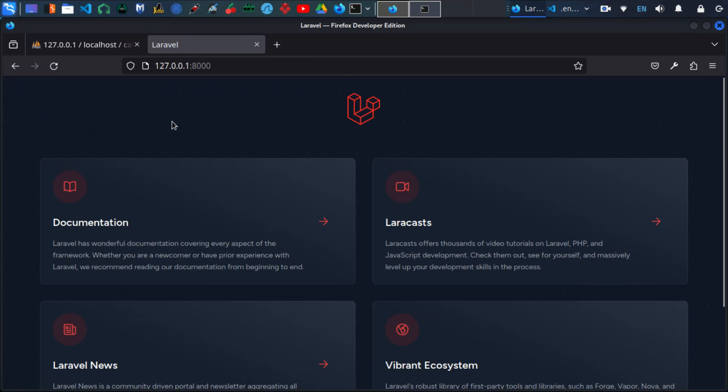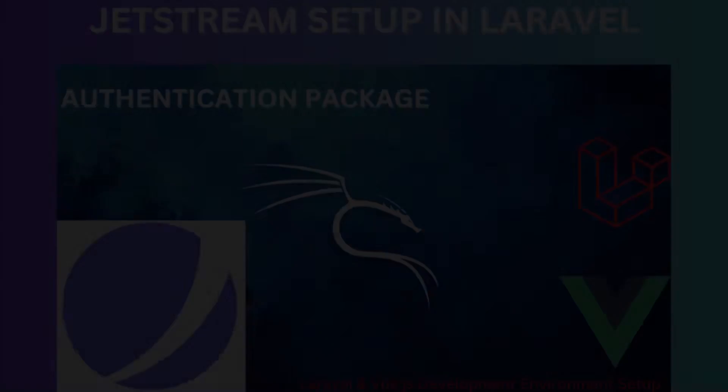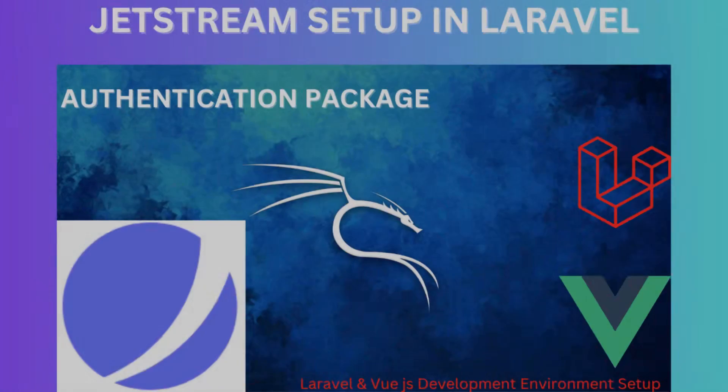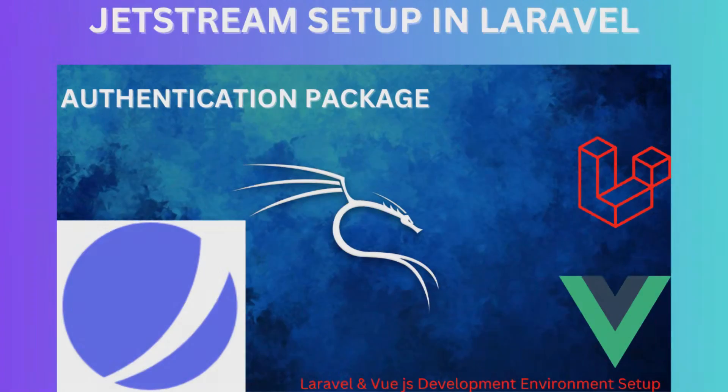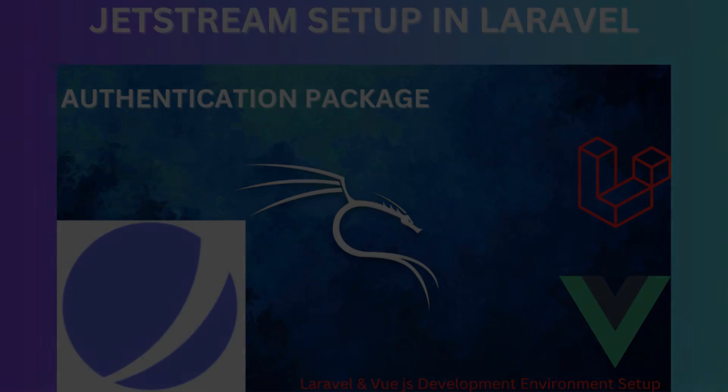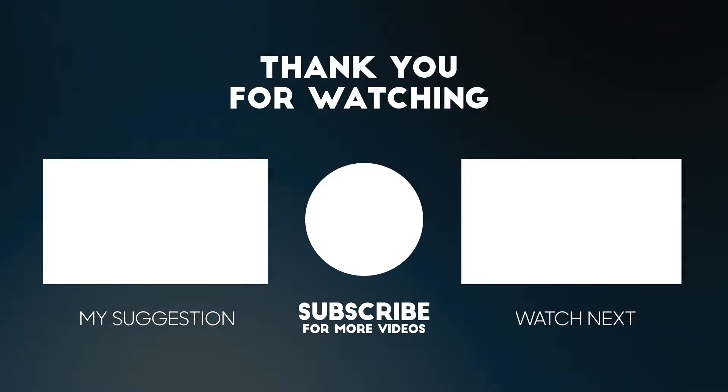That's it in this video. Great job on setting up your Laravel project. Next up, we'll dive into the installation of Laravel Jetstream.